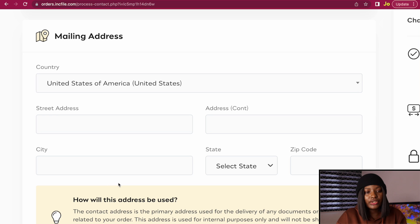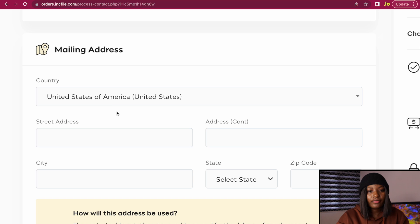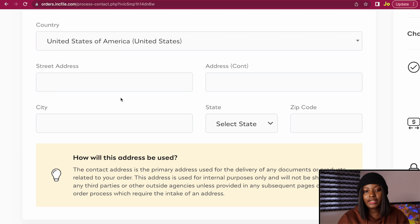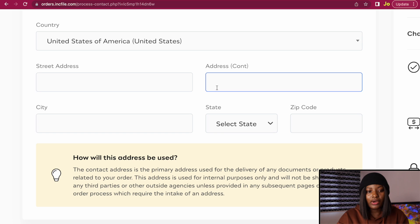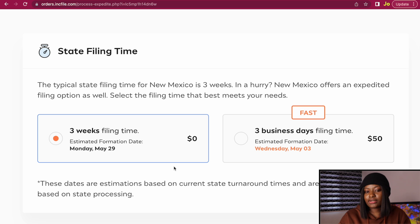When you get to the mailing address section, enter an address from your home country because this is the primary address that will be used for delivery of any documents related to your order. Click on the dropdown and select your country, then enter your street address, city, state, and zip code. You will then get to the state filing time section. Here they ask you to pay an extra $50 to get your LLC formed in three days, or pay zero dollars and have your company formed in three weeks.